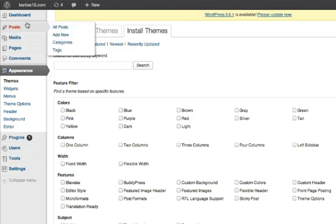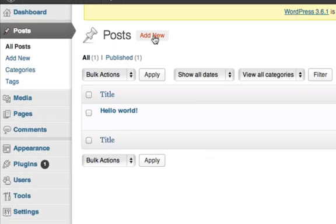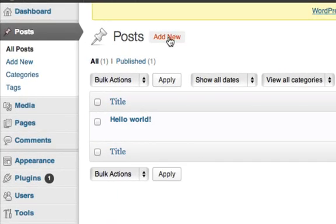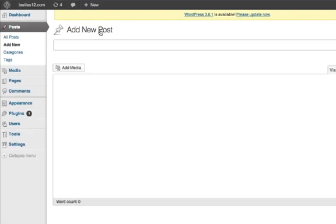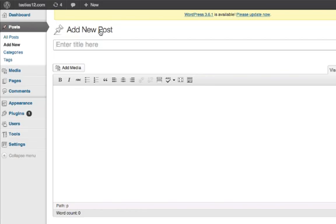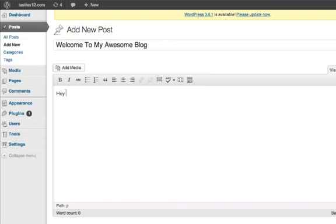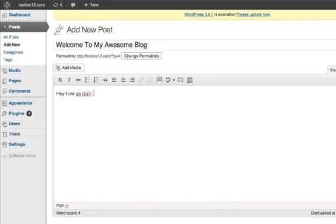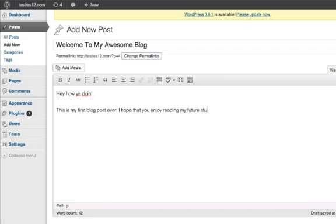So let's go over here to post. Okay. Add new. And this is where you come to just start doing all your blogging. So, let's just say, welcome to my awesome blog. Hey, how are you doing? Oops. This is my first blog post ever. I hope that you enjoy reading my future stuff. Be sure to check back soon for more. Yeah. Alright.